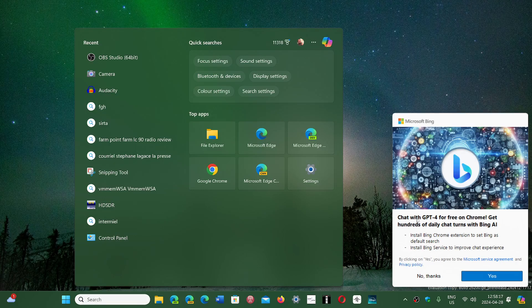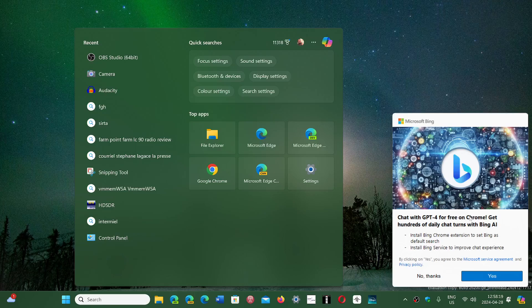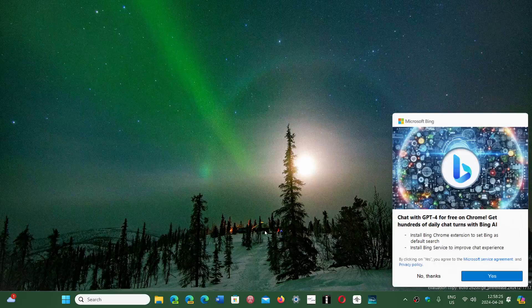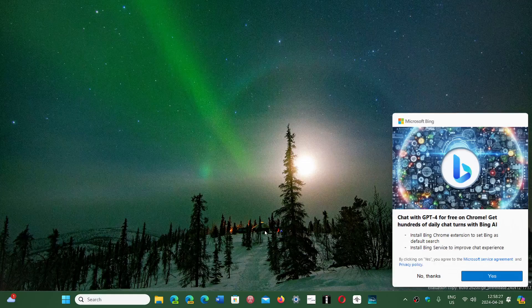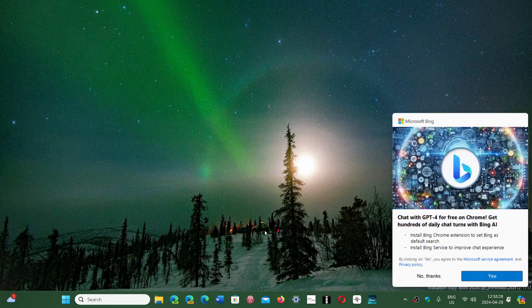Chat with GPT-4 for free on Chrome. Get hundreds of daily chat turns with Bing AI. This tells you that they're really pushing their AI onto everything.